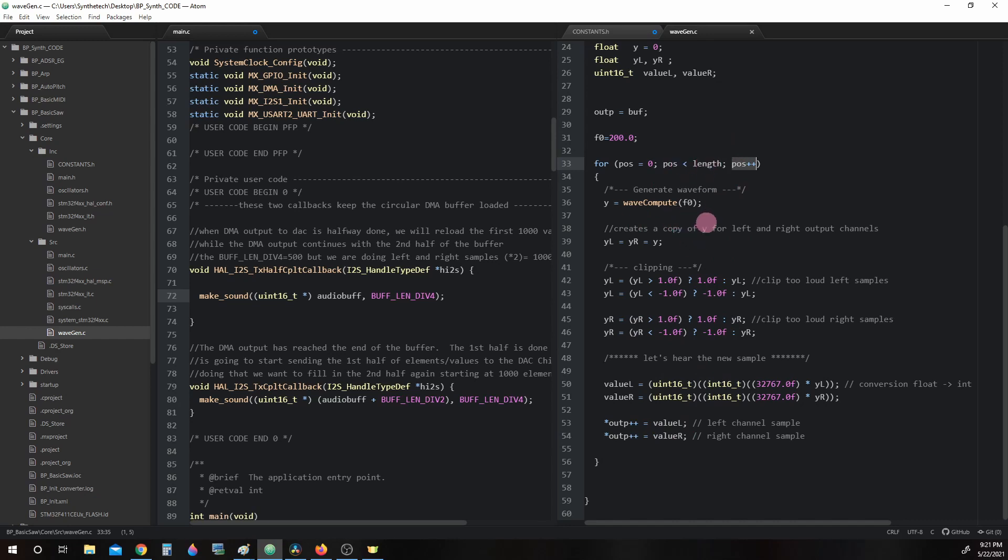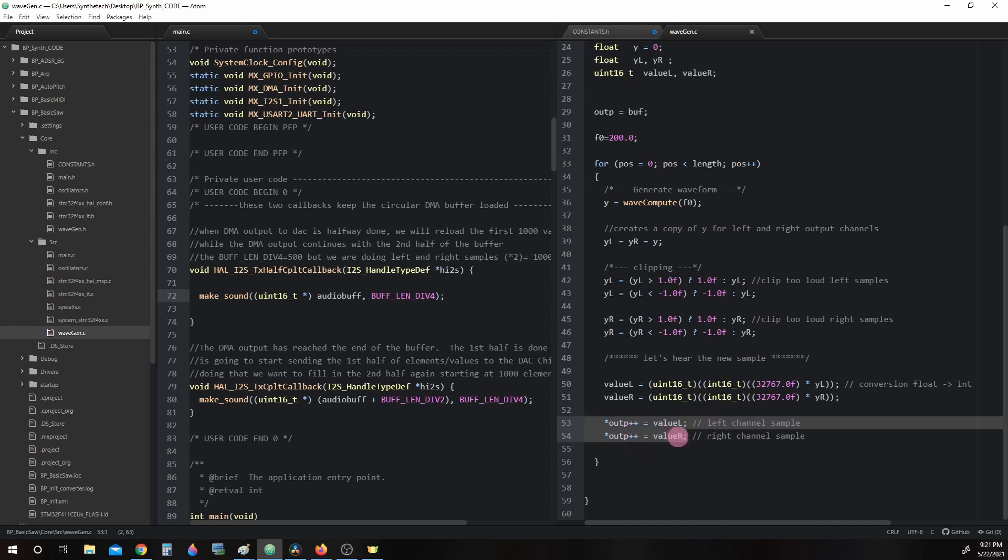We will return to see what happens inside the loop later. But for now I want to jump to the end of this for loop and point out *outp++ = valuel, *outp++ = valuer. Here we see how we get two samples for each loop we run. Thus we run the loop 500 times, but we get 1000 samples.